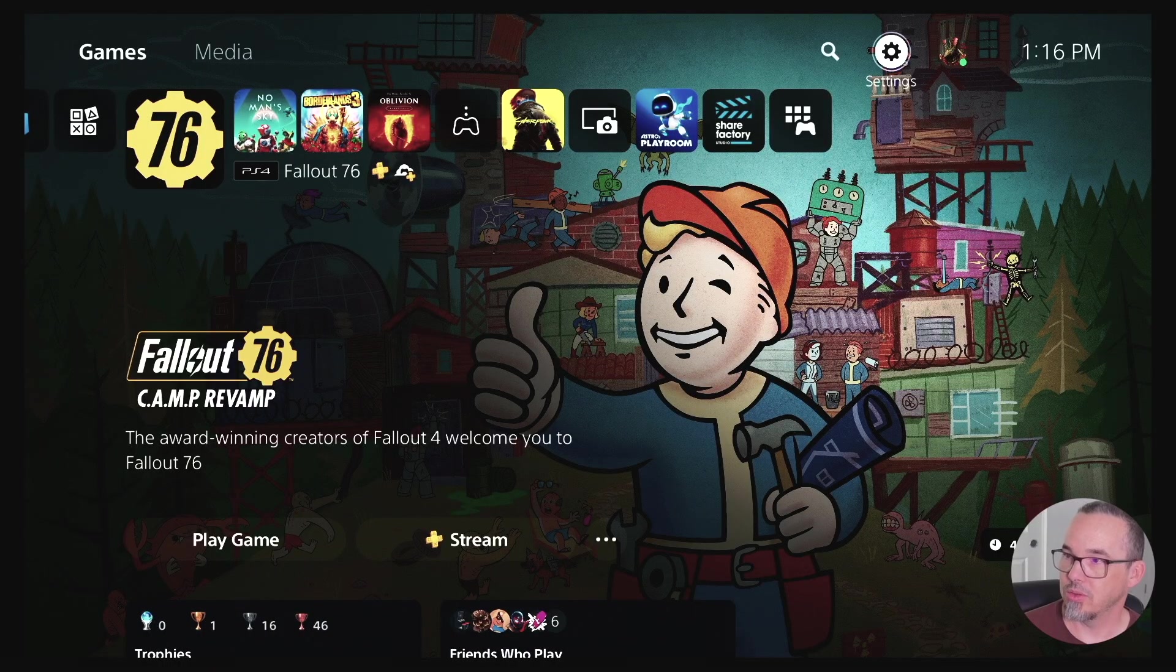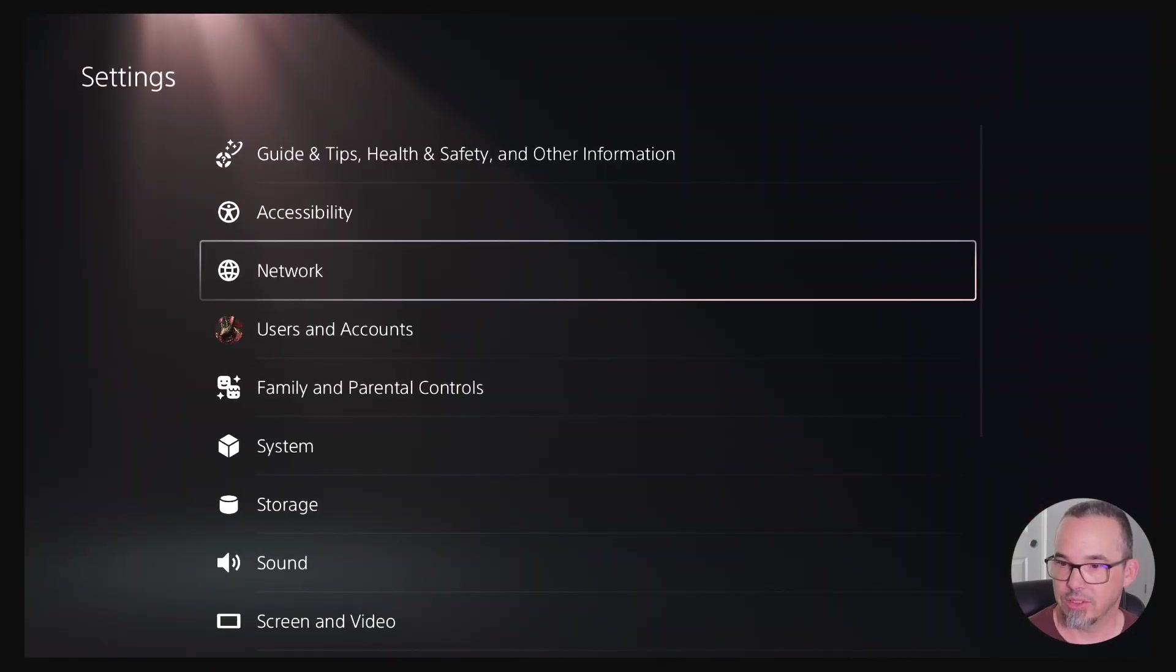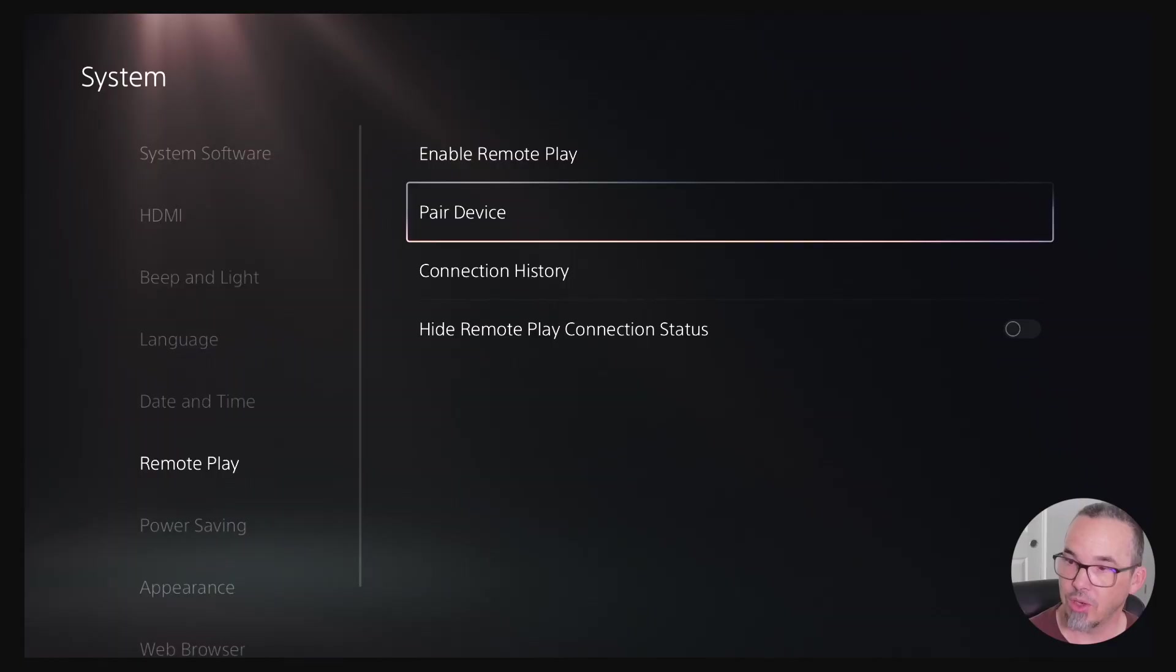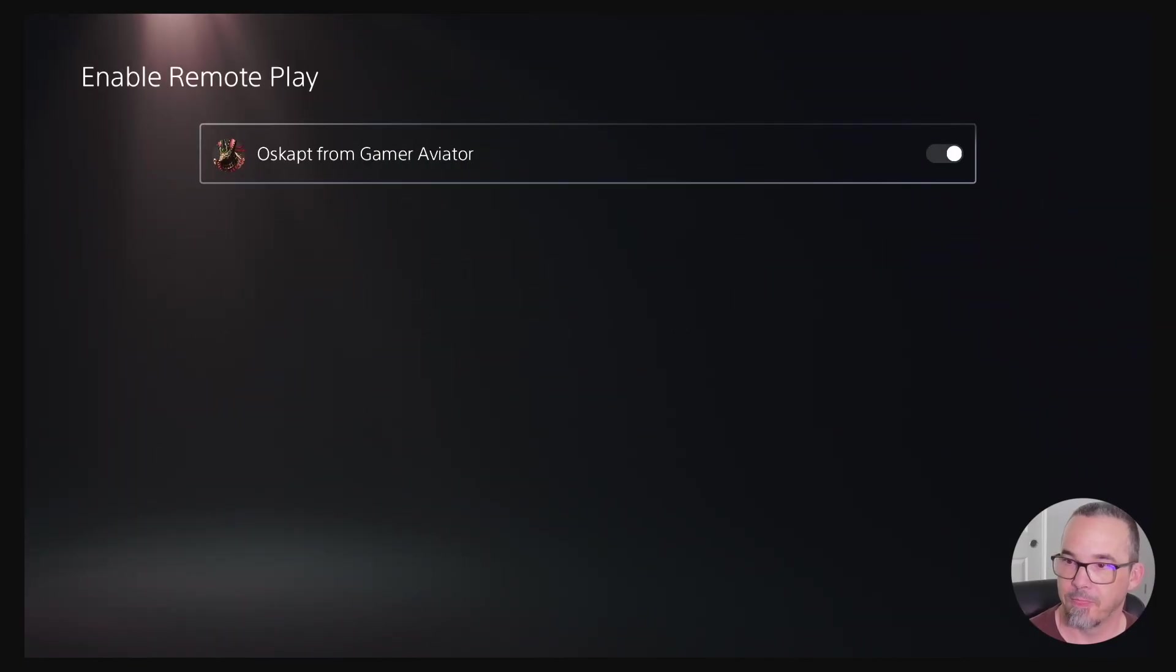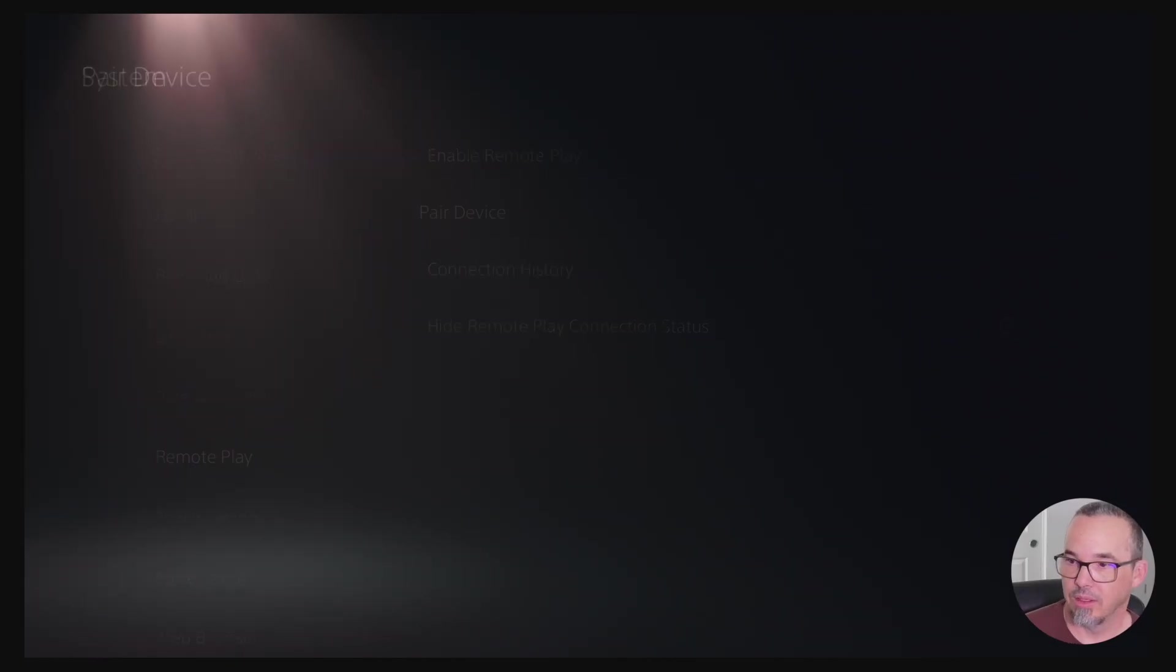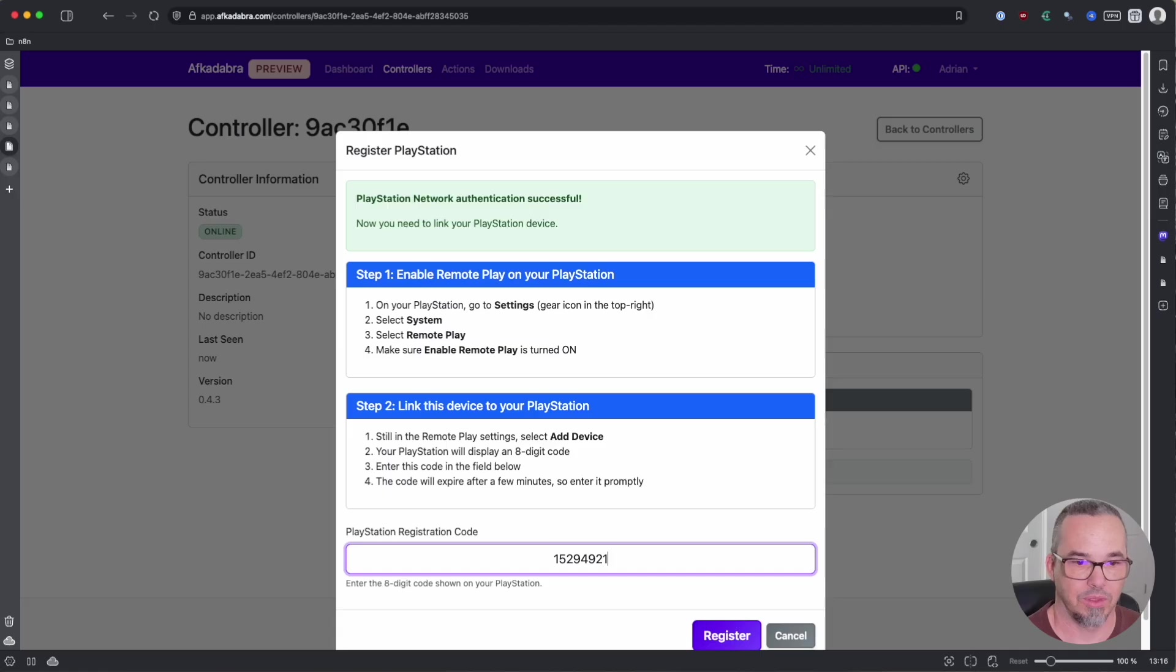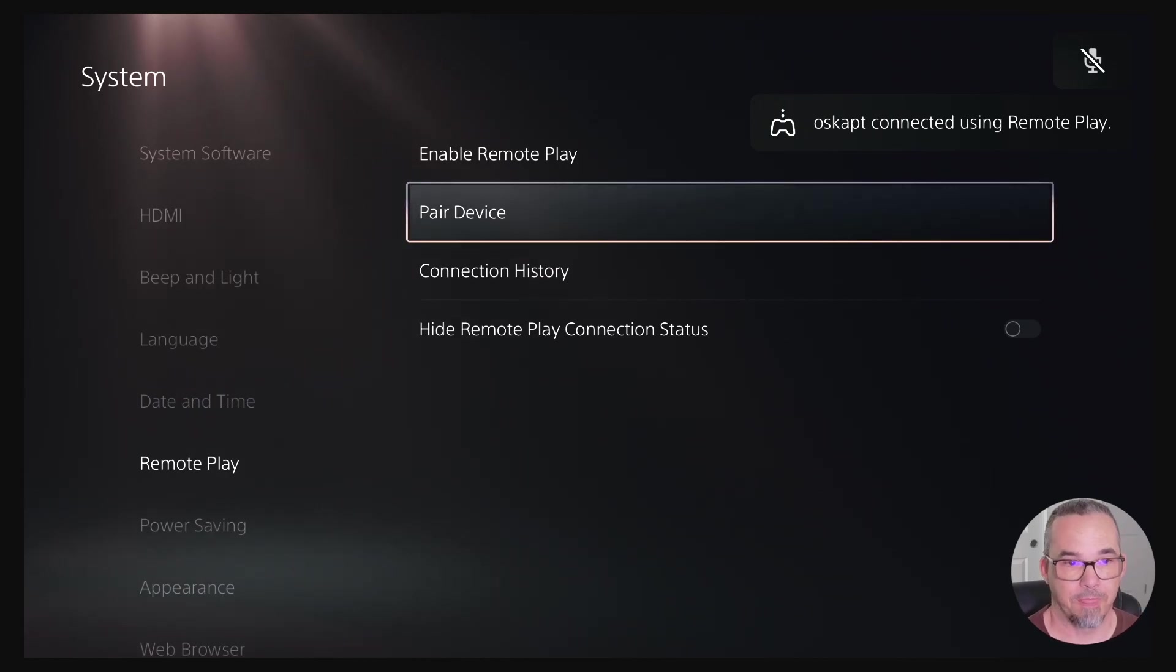The next step is to authenticate it as a remote play client with the PlayStation itself. So once again you want to go to settings, come down to system, come down to remote play, and then if you don't have remote play enabled, make sure that that's turned on, and then select pair device. This is going to give you two four-digit numbers and back over in the Afcadabra front-end just enter those numbers and say register. And now you can see that Afcadabra has connected using remote play. At this point you are all set. You can begin executing actions on your PlayStation.